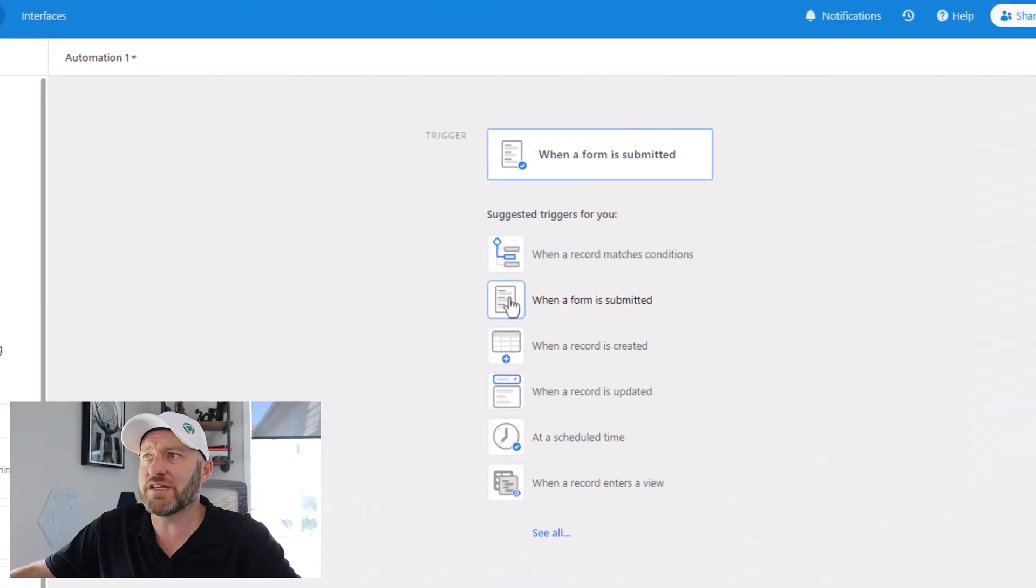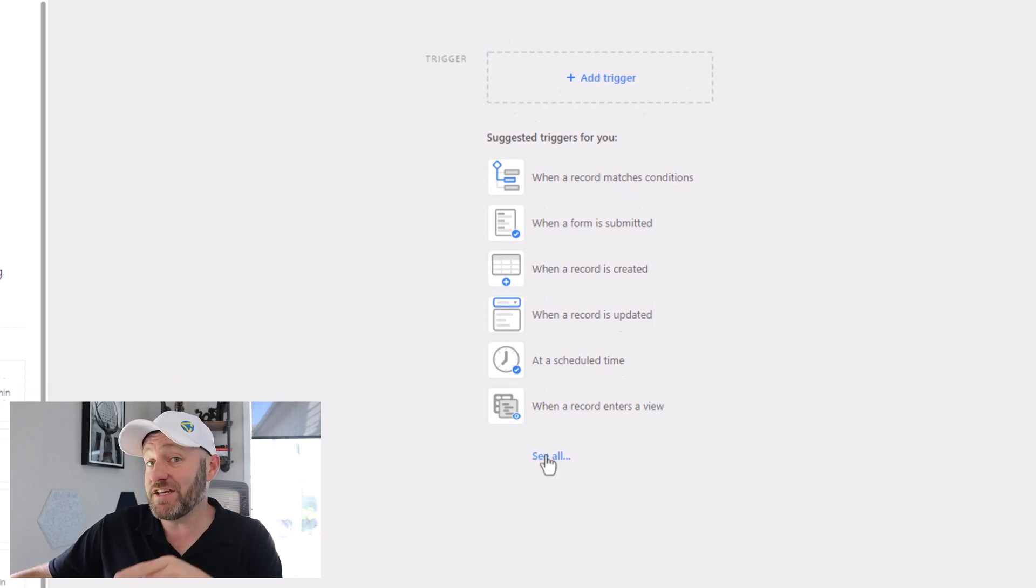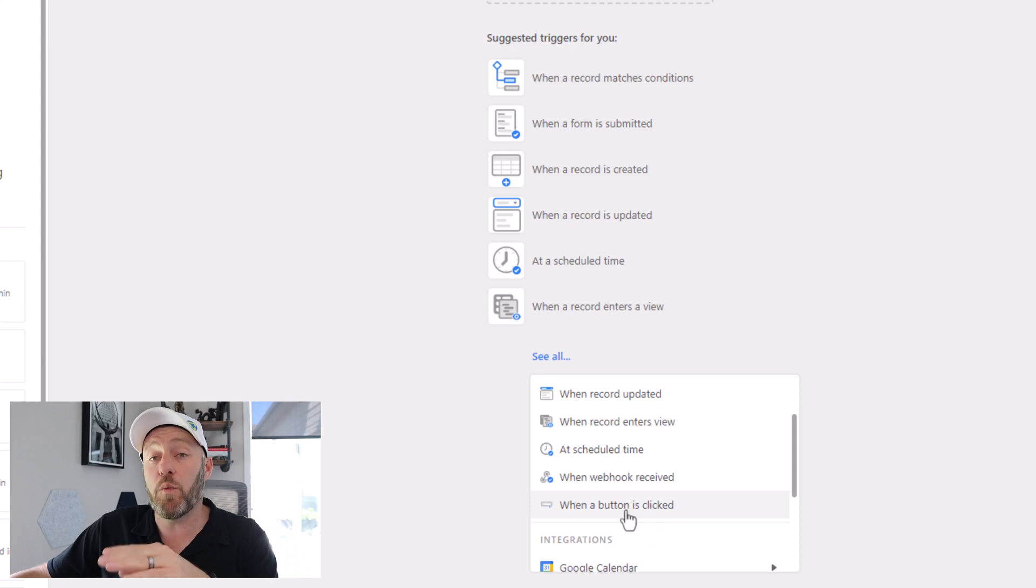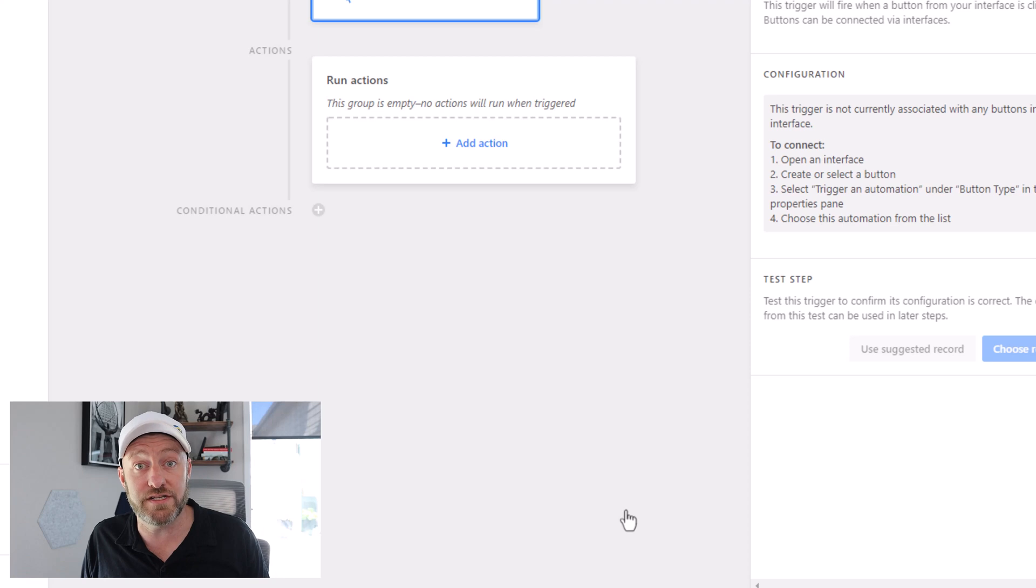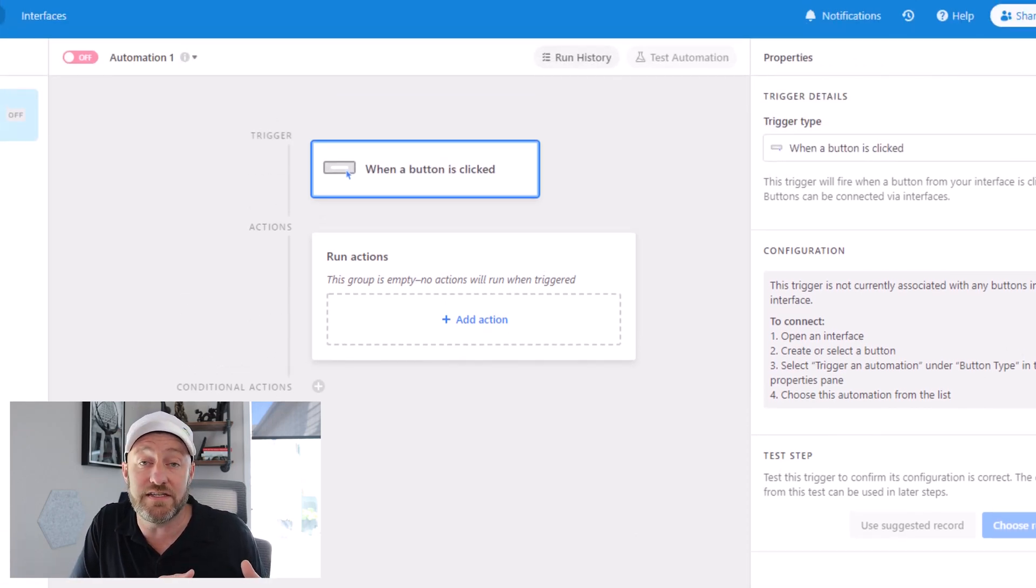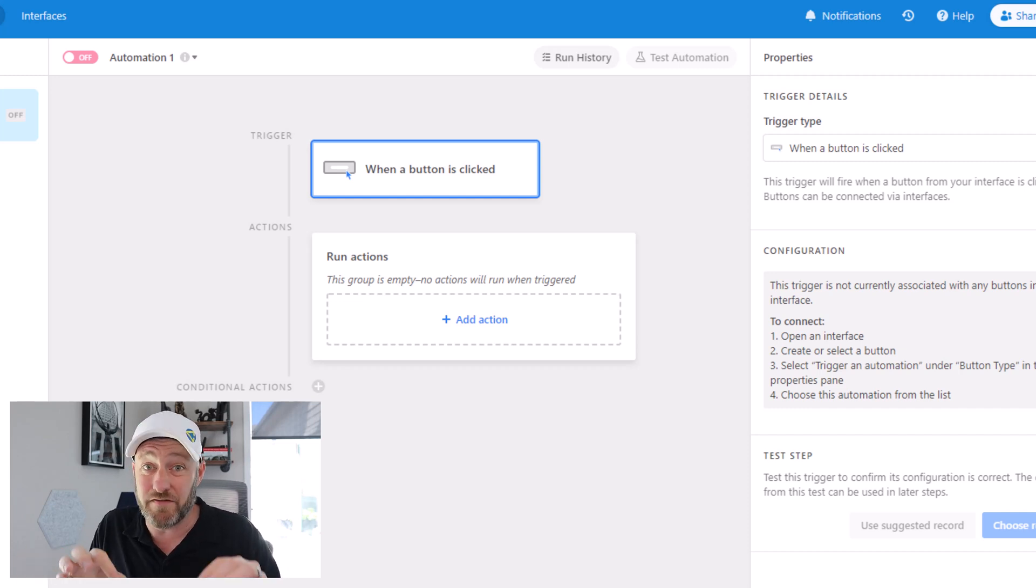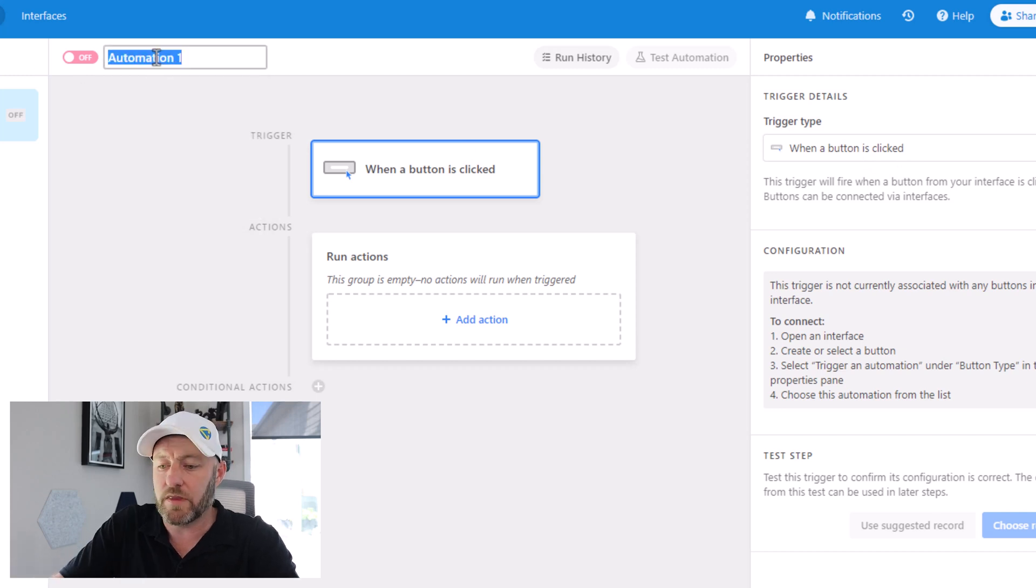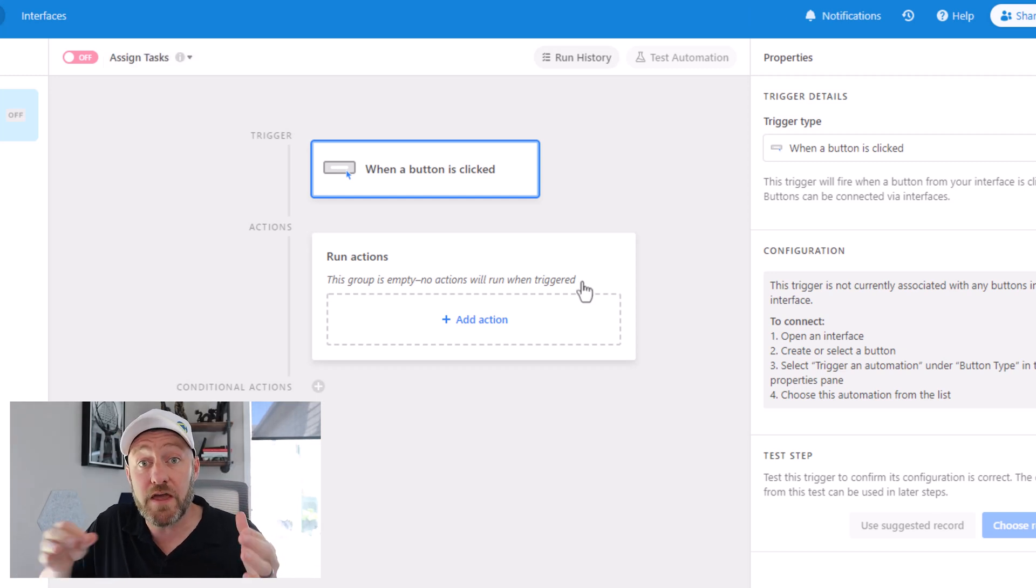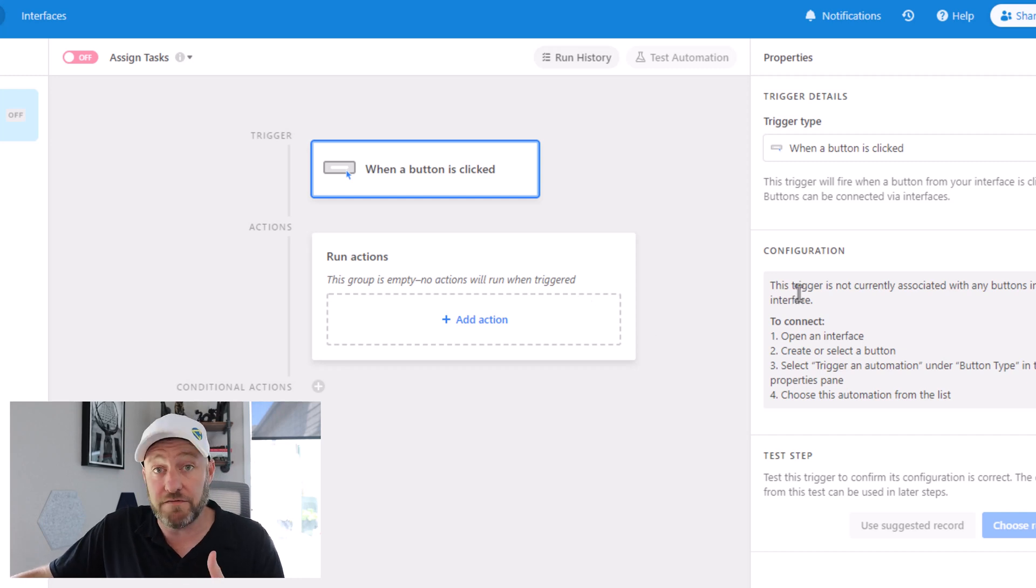When we click on see all in the trigger of the automation, we can scroll down and we find when a button is clicked. Again, this has to be a button in the interface. As far as I understand, we've tested this so far with a button inside of the database itself, and it doesn't have the same functionality. So again, this is an interface button inside of an Airtable interface. So now we can simply say yes, when a button is clicked, let's go ahead and give a quick name to this automation. We'll call this assign tasks just so that we're keeping everything labeled appropriately.